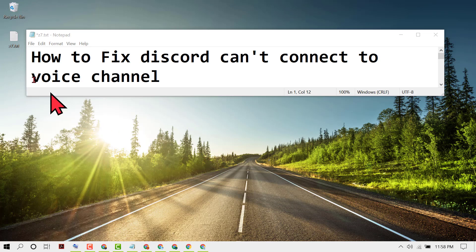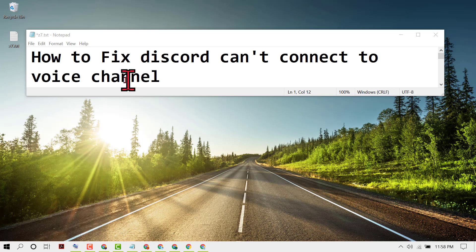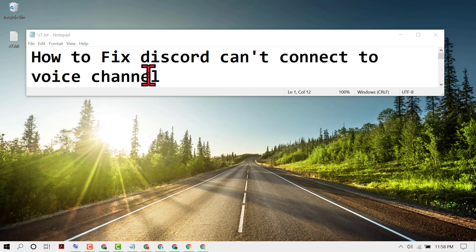Hello friends, in this video I'm going to show you how to fix Discord can't connect to voice channel. If you are facing issues regarding Discord not connecting to your voice channel, follow these easy steps to resolve this issue.